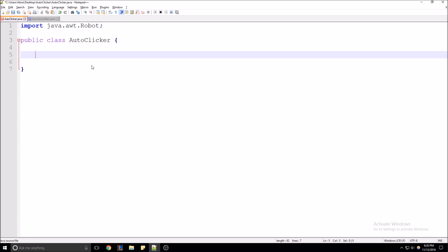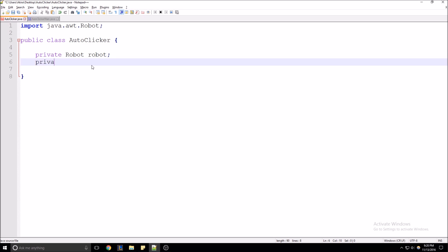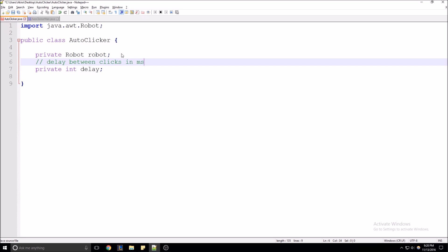Let's create our class level variables. We're going to have our Robot — this is what's going to handle all the clicking. And then we're also going to create a variable that's going to store the delay between mouse clicks in milliseconds. Let's just add a comment: 'delay between clicks in milliseconds'.